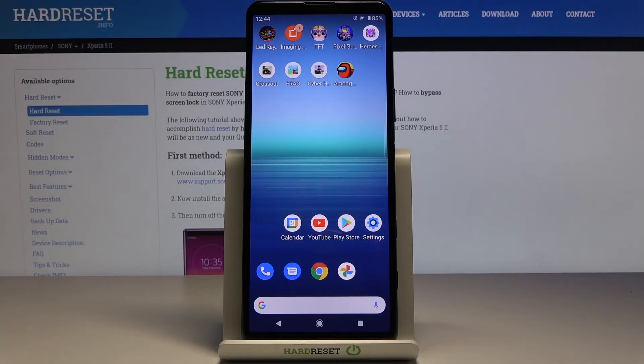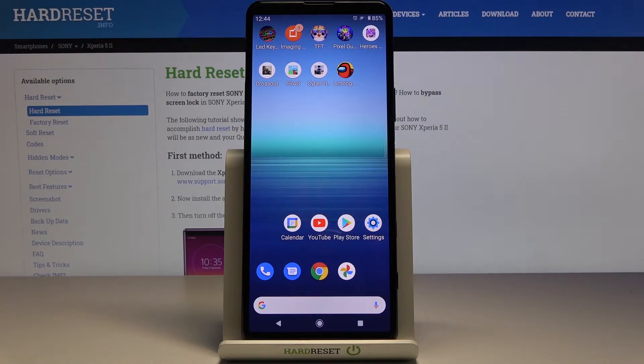In front of me is Sony Xperia 5.2 and let me show you how to activate installation of apps from unknown sources on the following device.